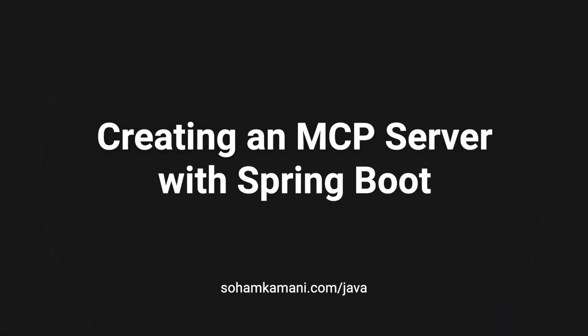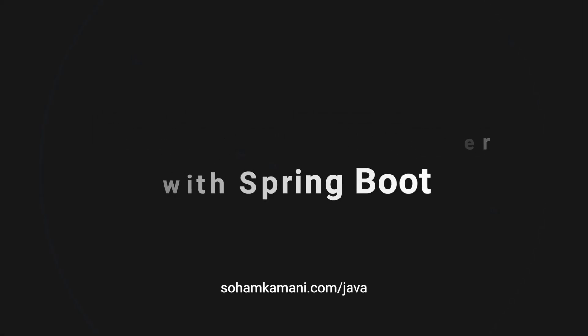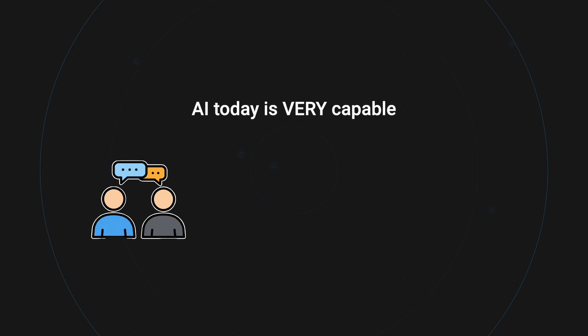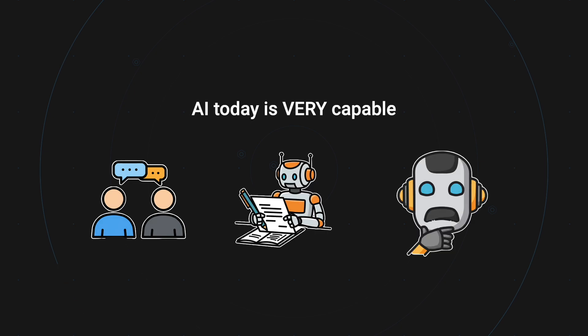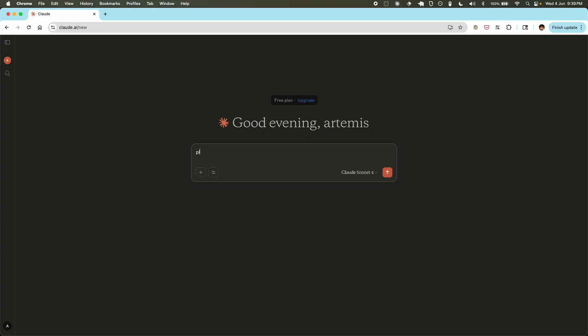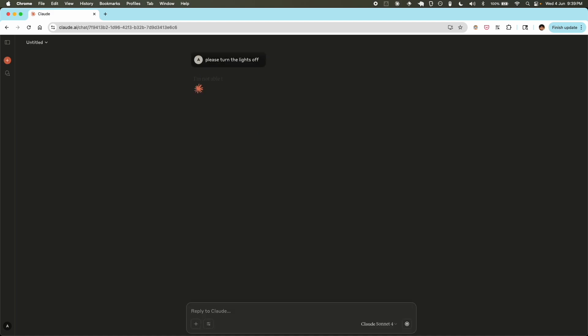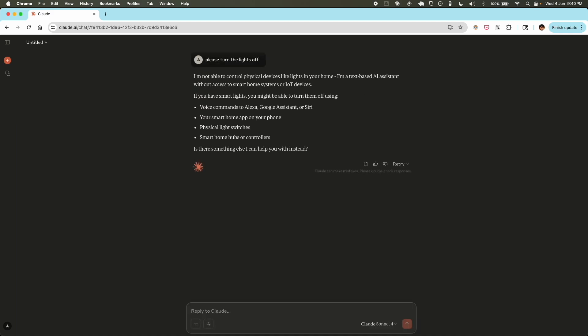AI models today are incredibly smart and capable. They can chat, write, summarize, and think almost like an actual human. But if you only use them as chat applications, you'll know that right now they're somewhat limited to just talking back to us. But did you know that we can also make them interact with the real world and actually do things? So this is where MCP comes in.